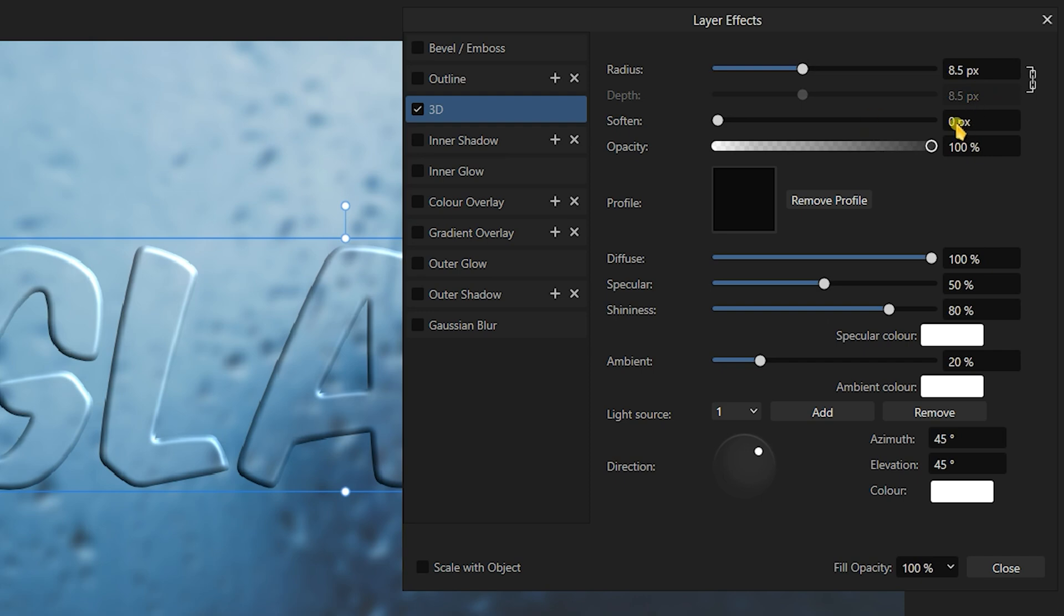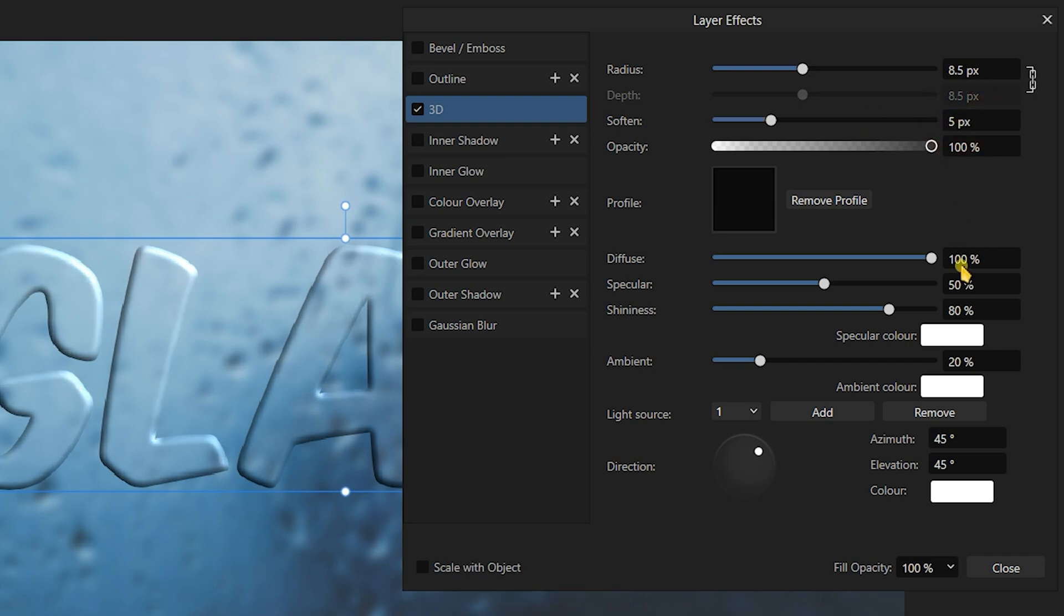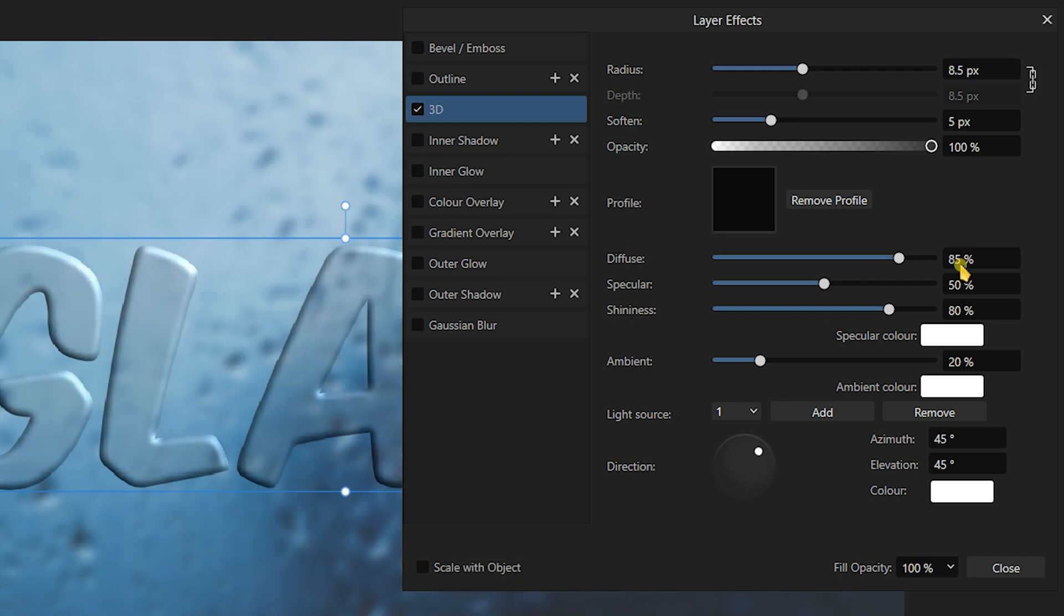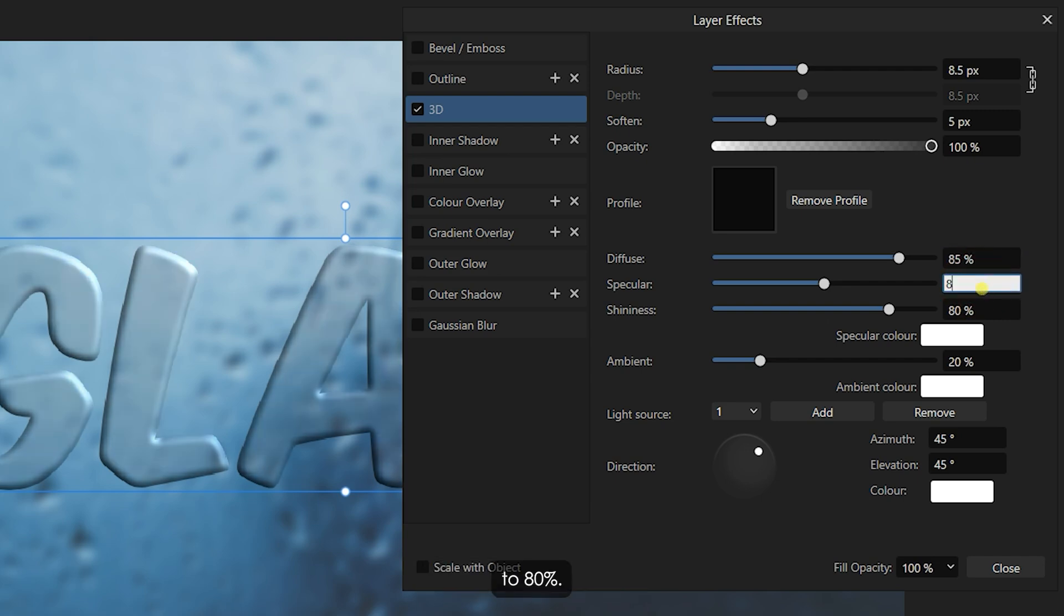Set the Diffuse to 85% and the Specular value to 80%.